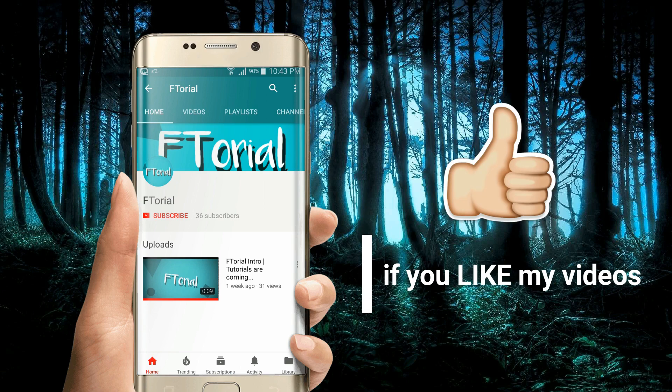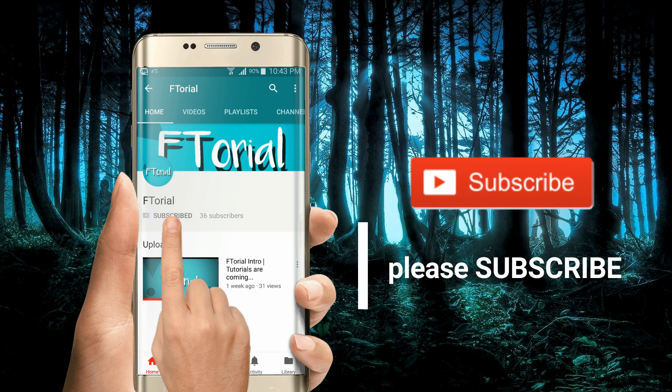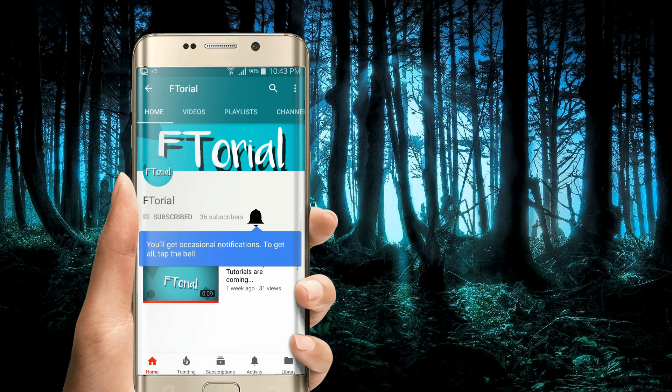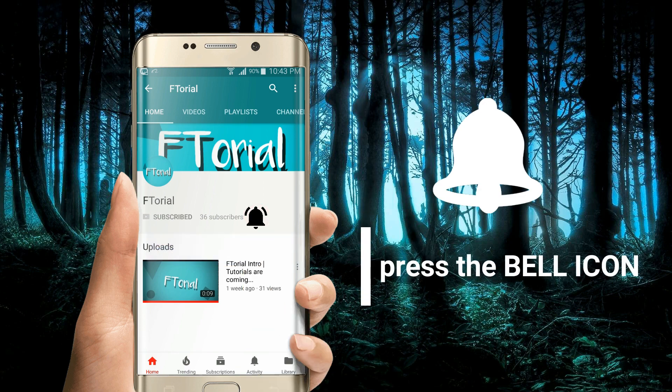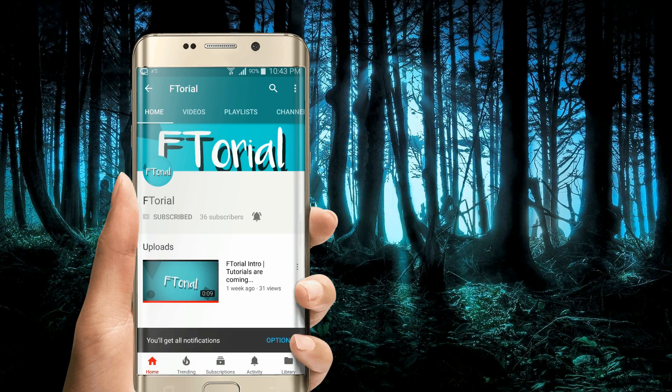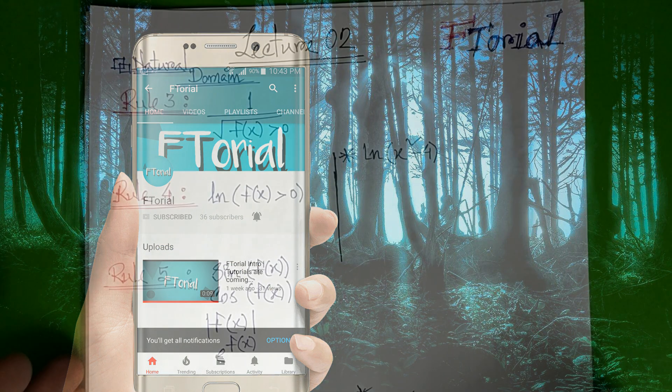If you like my videos, please subscribe, press the bell icon and never miss another update.